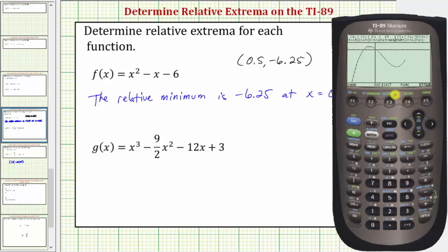With this window, we have a nice view of g of x, where this high point represents a relative maximum and this low point represents a relative minimum. Let's determine the coordinates of these two points.